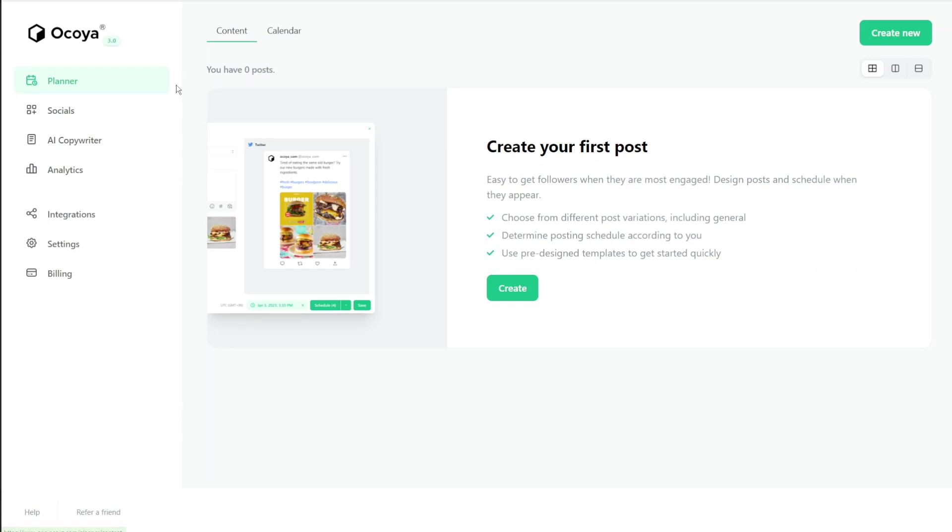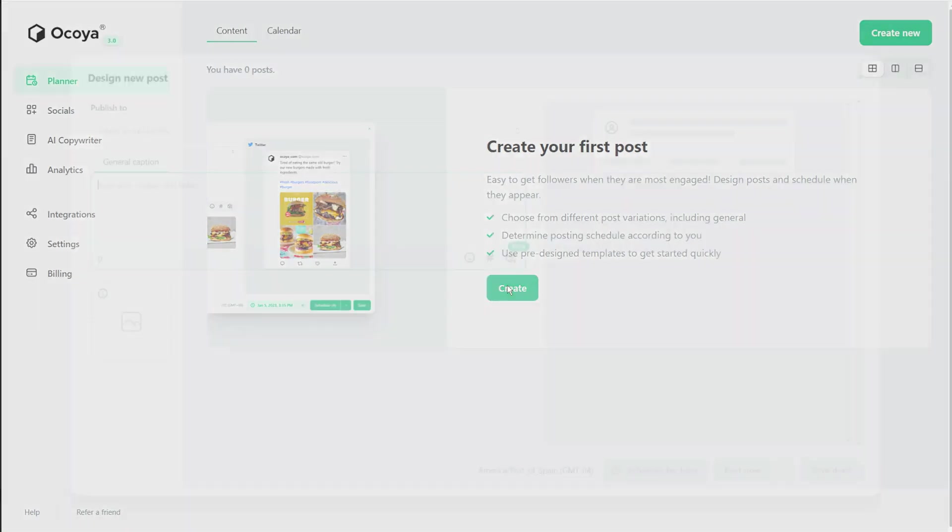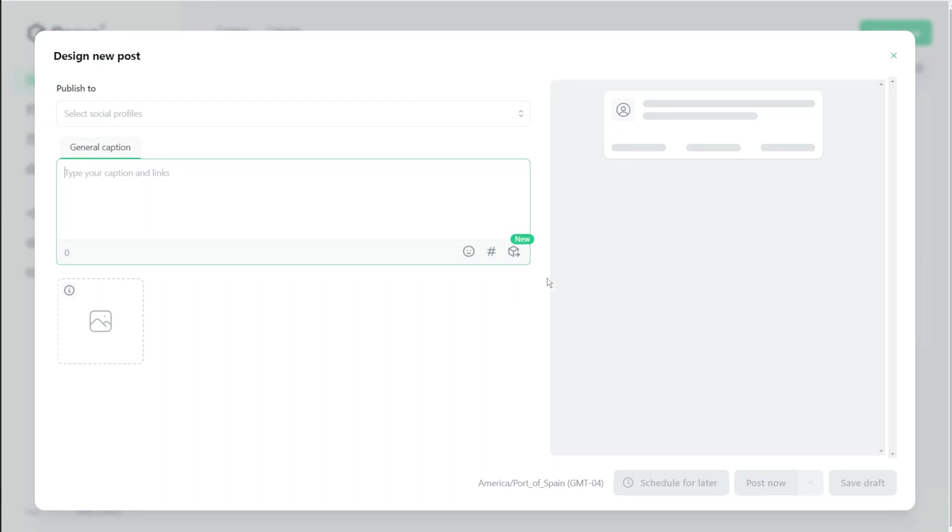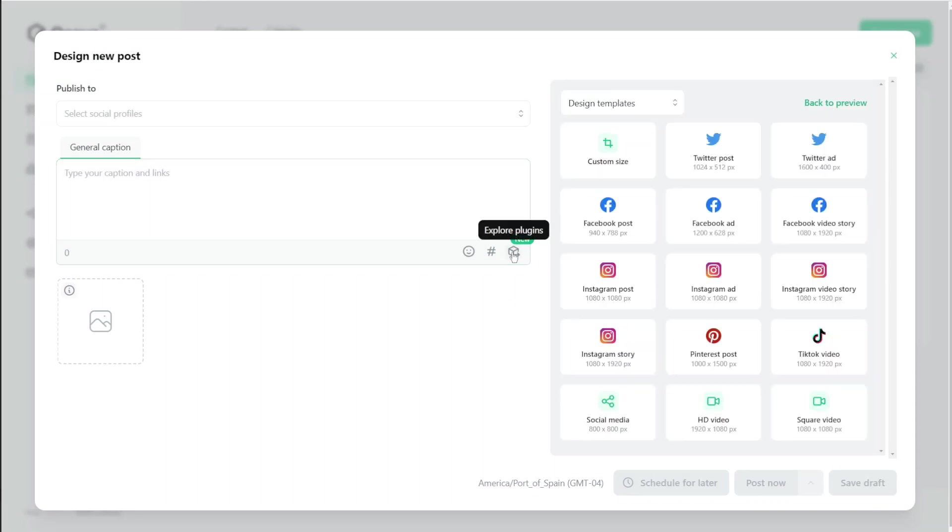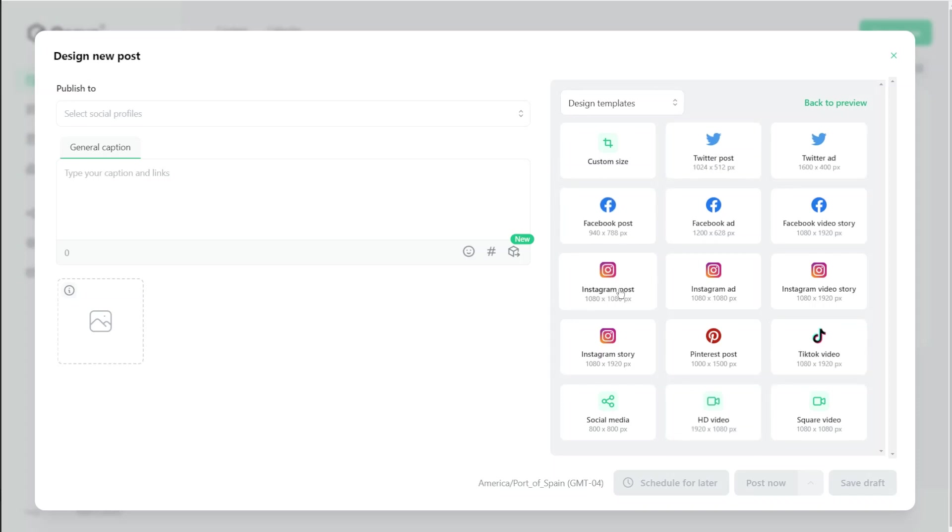So from the dashboard and planner we're going to hit create to create our post. You'll see this little icon called explore plugins and here you'll see the design templates that you can choose from.